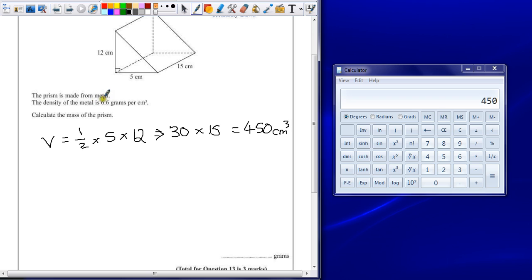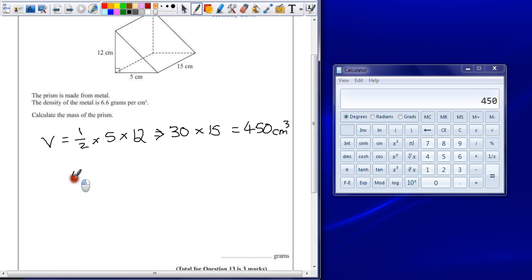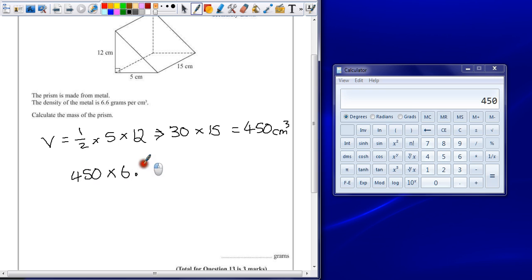Now density tells you that 6.6 grams per centimeter cubed. The answer is all there. It tells you per centimeter cubed. So for every centimeter cubed, it's going to be 6.6 grams. So it's 450 multiplied by 6.6.